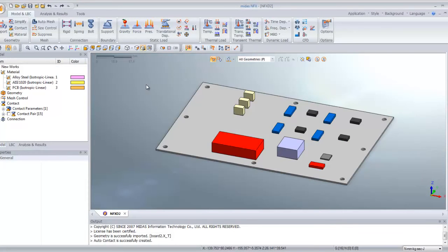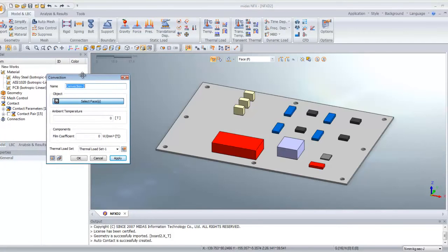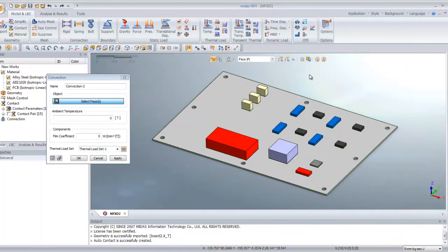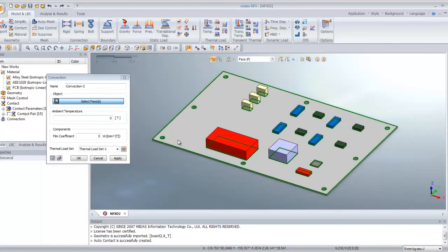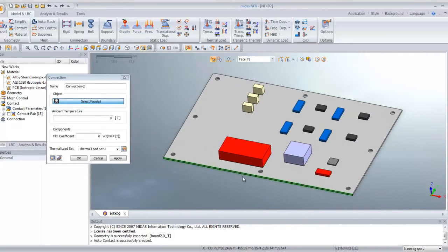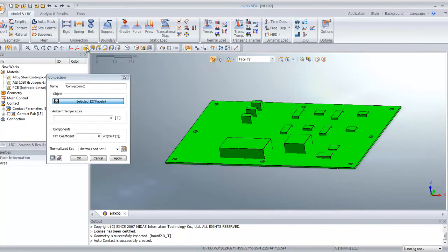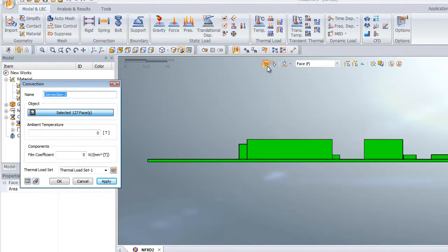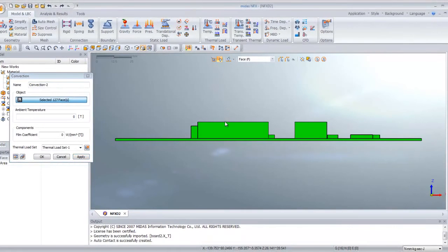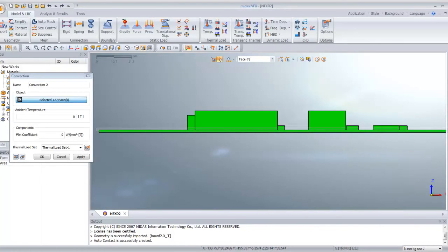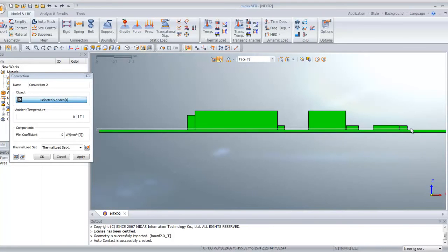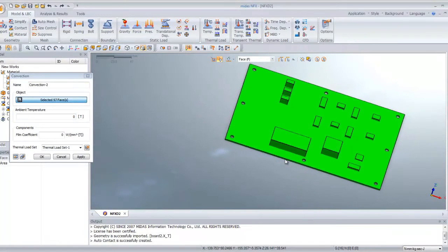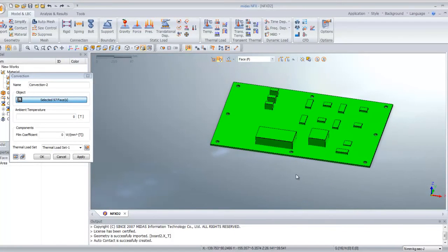Now we will assign the convection load to the board. Click on convection here. You have to be careful to select only the surfaces which are in contact with air, not the surfaces between the board and the components. In order to do that you will select all the faces on your model, then select the front view and click on unselect mode. This is a bit tricky. You have to select the rectangle at the right position to unselect the faces which are inside.